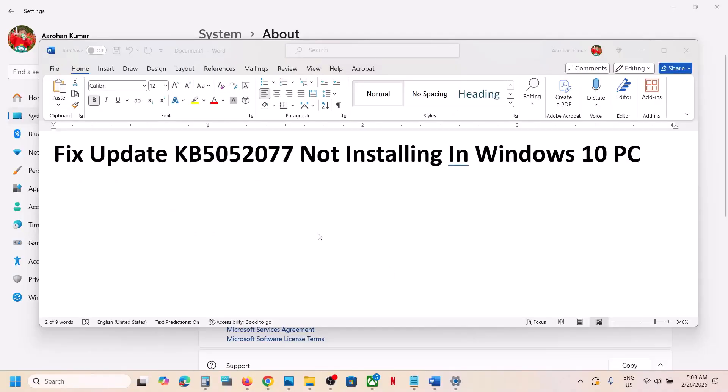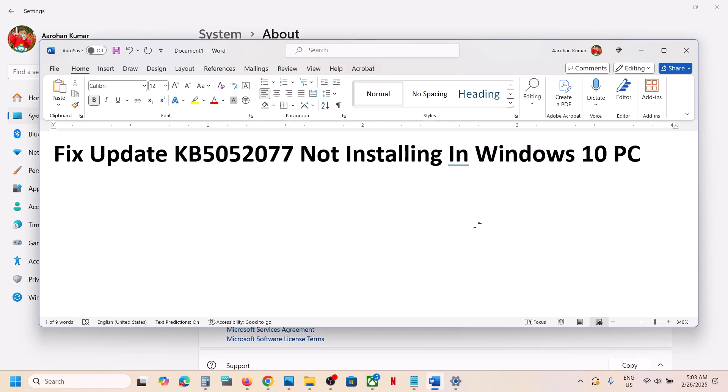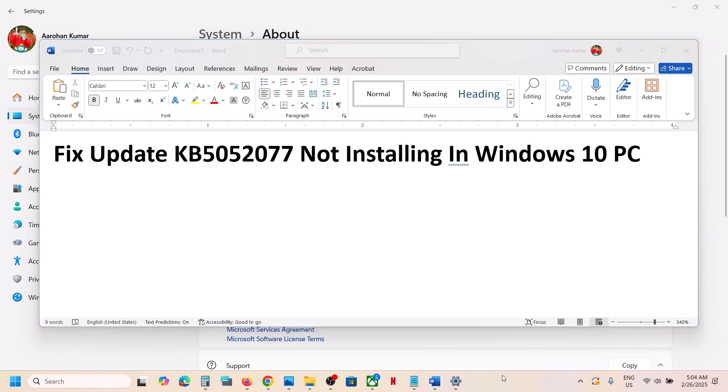So one of the steps shown in this video should help you to install this update successfully on your Windows 10 computer. That'll be all — thank you so much for your time. Please like this video and subscribe to my channel.